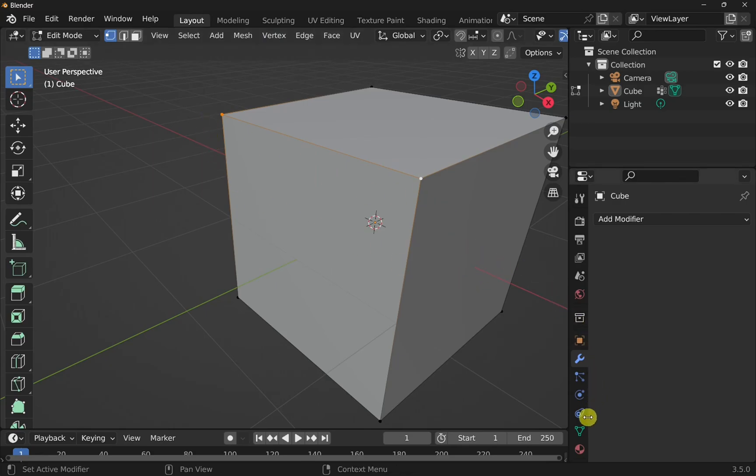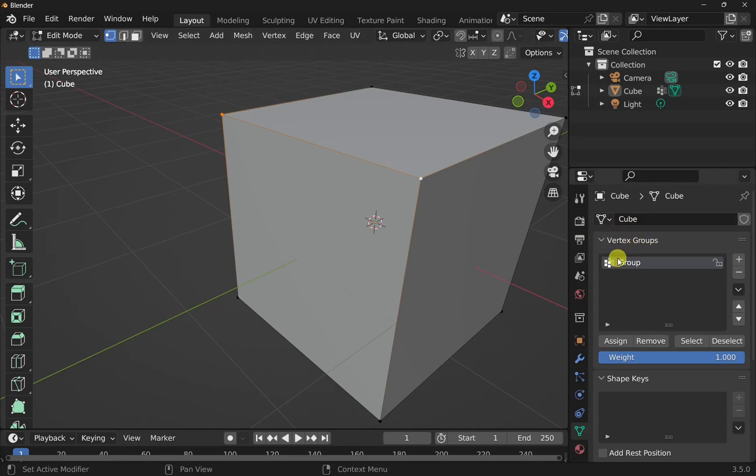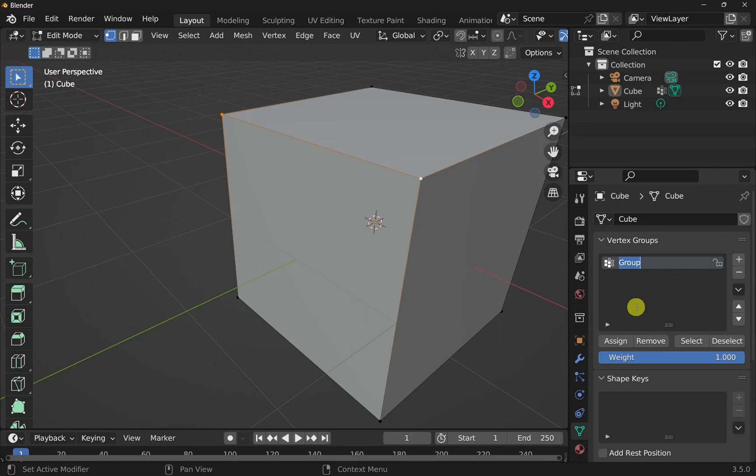If we come down to the right hand side and check out the object data properties, we'll see in there a vertex group. You can see the cube, it's got a vertex group in there, of group. Which we can rename if we want by double clicking on it and just rename it in there. Now we've got this vertex group, we can add our modifier.